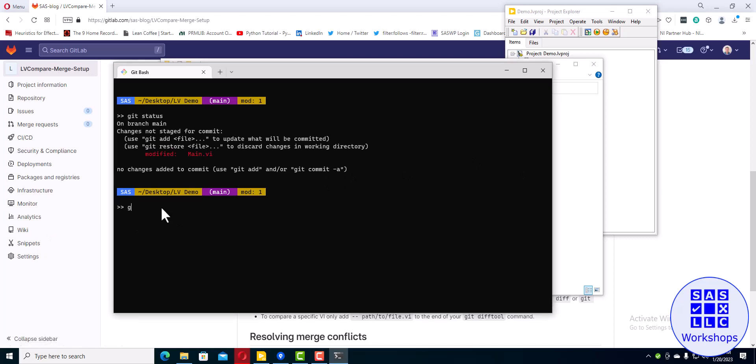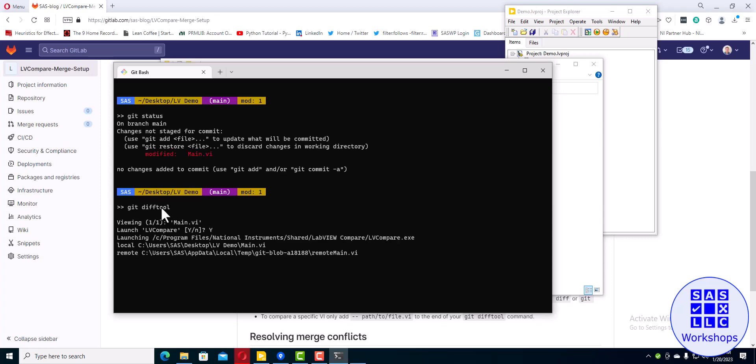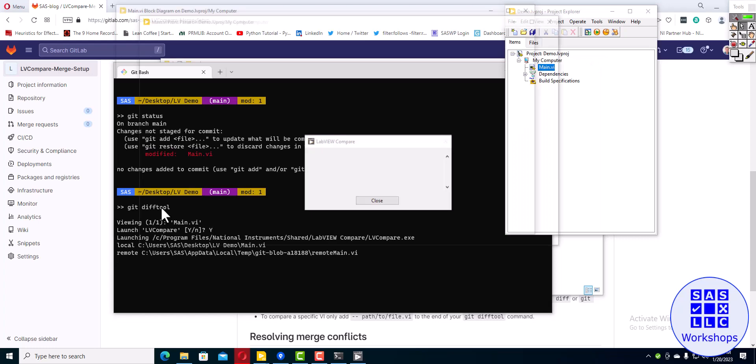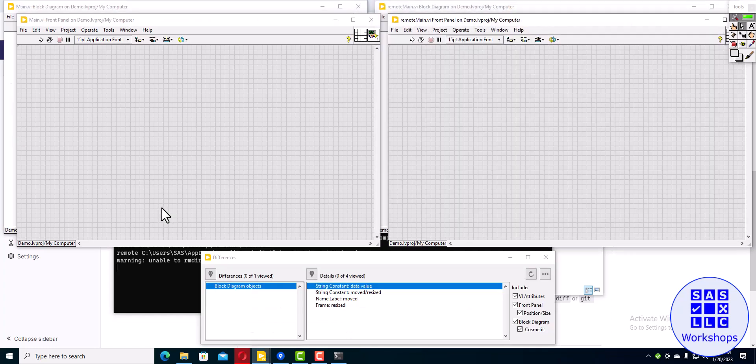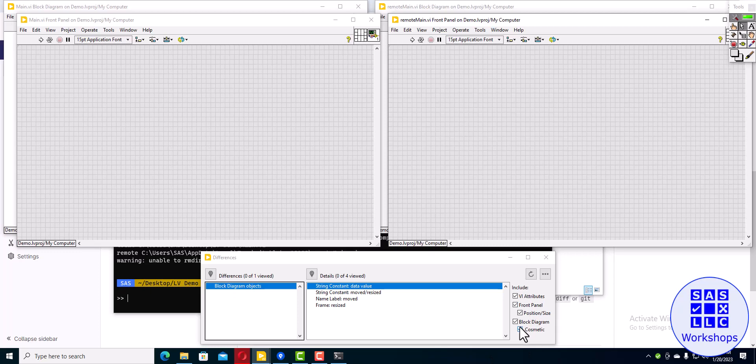Now if I type in git diff tool, it should pop up. It asks you first, that's fine, you hit yes, and you can see it's launching. Here it shows me the changes. I can turn off front panel changes and cosmetic block diagram changes.